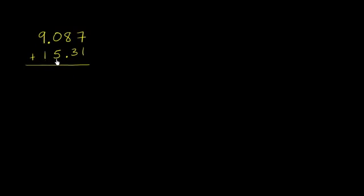So what you need to do is actually align the decimals so that your place values are aligned. So what you want to do is you want to align things up.